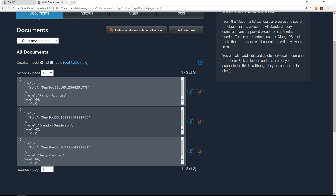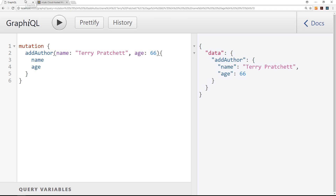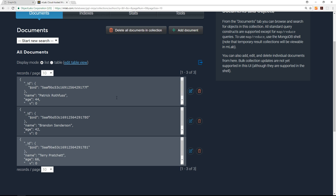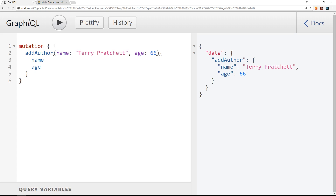In the last tutorial we started adding authors to our MongoDB instance. I deleted the two test ones we created in GraphiQL — Sean and Stephen — and added instead Patrick Rothfuss, Brandon Sanderson, and Terry Pratchett. I did that by pressing the delete icon to remove the old records and then making new mutations for those authors.